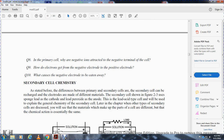The difference between primary and secondary cells is that a secondary cell can be recharged and its electrodes are made of different materials. In a secondary cell shown in figure 2-3, you have sponge lead as the cathode and lead peroxide as the anode, with a lead acid type cell. This general chemistry for the secondary cell will be explained later in the chapter.